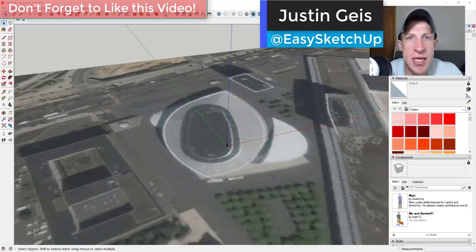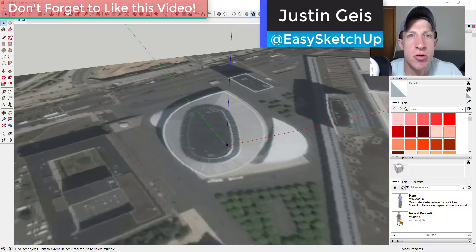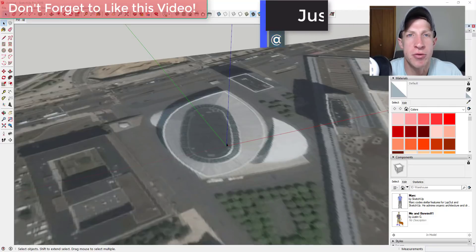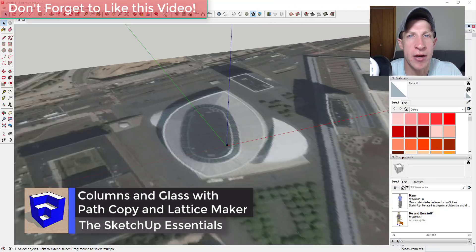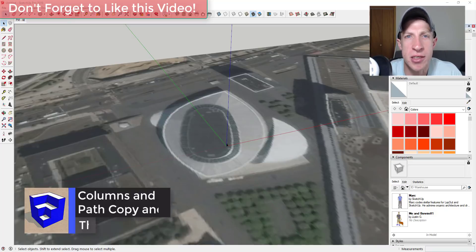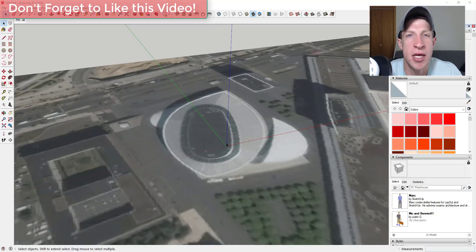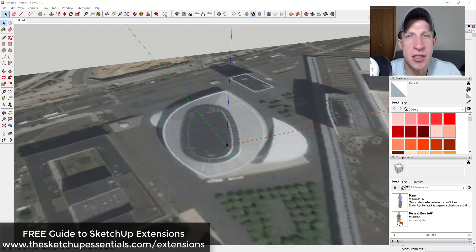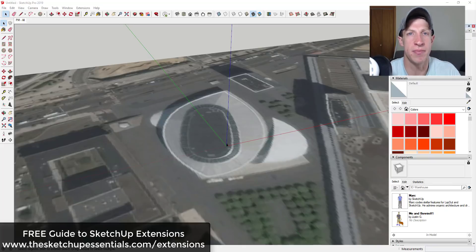What's up guys, Justin here with sketchupessentials.com, back with another SketchUp quick tutorial. In today's video, we're going to talk about how to create a building that has a whole bunch of different repeating exterior columns using some extensions inside of SketchUp. If you're looking for information on more great SketchUp extensions, make sure to check out my SketchUp extensions guide at sketchupessentials.com/extensions.